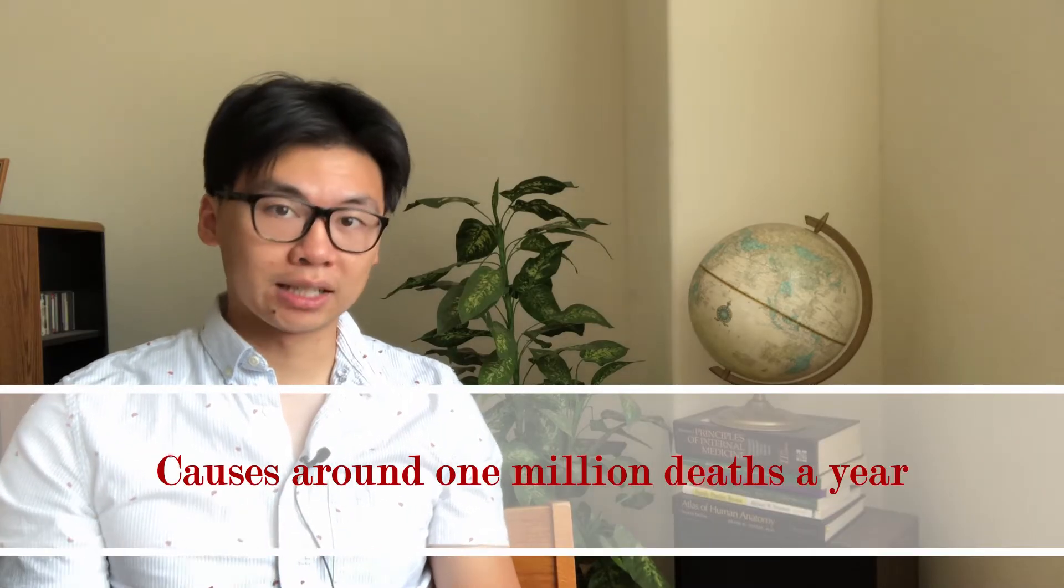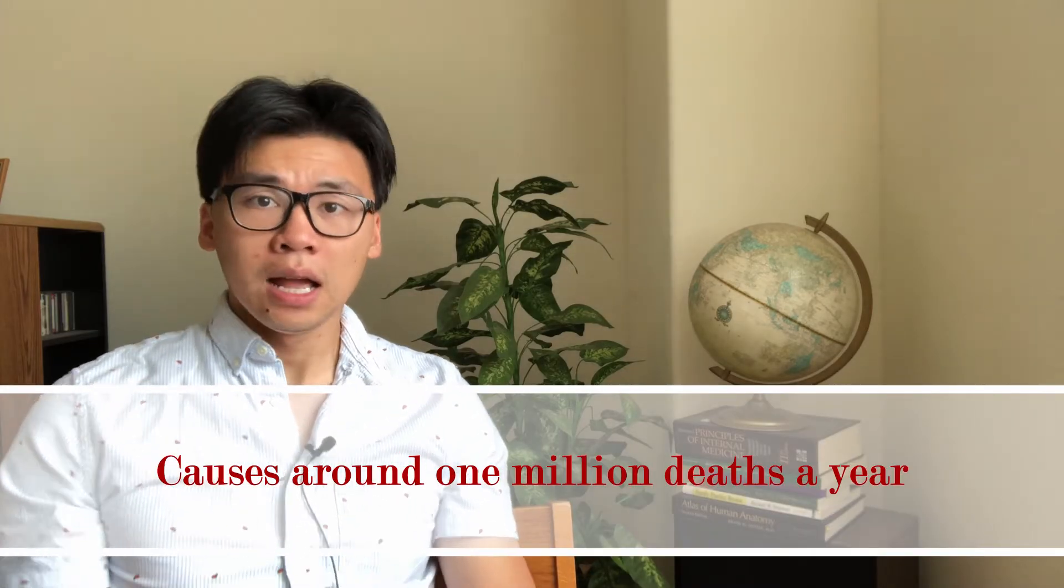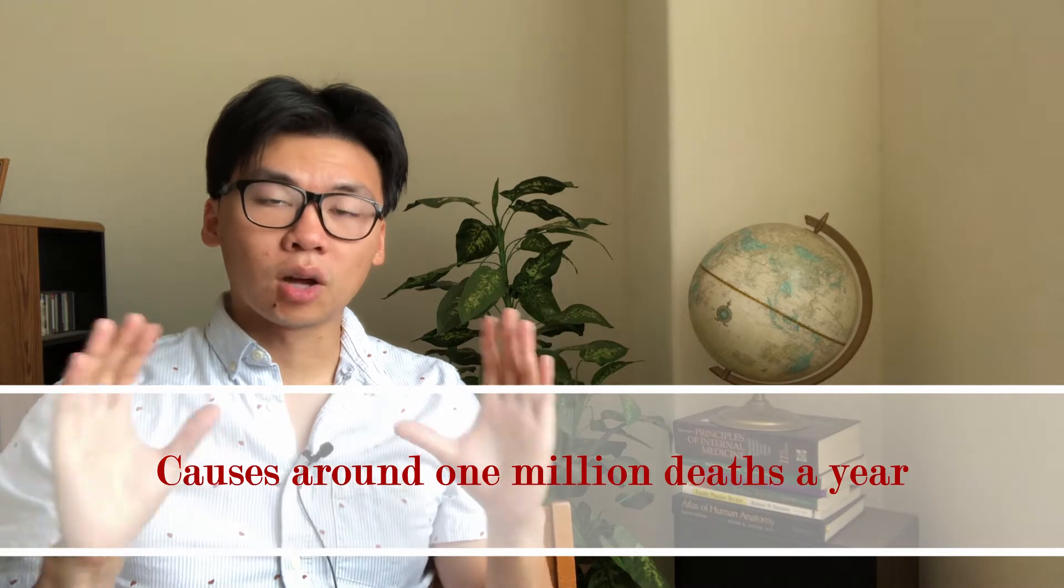Even today it kills about a million people every single year. It is in the top 10 global causes of death.